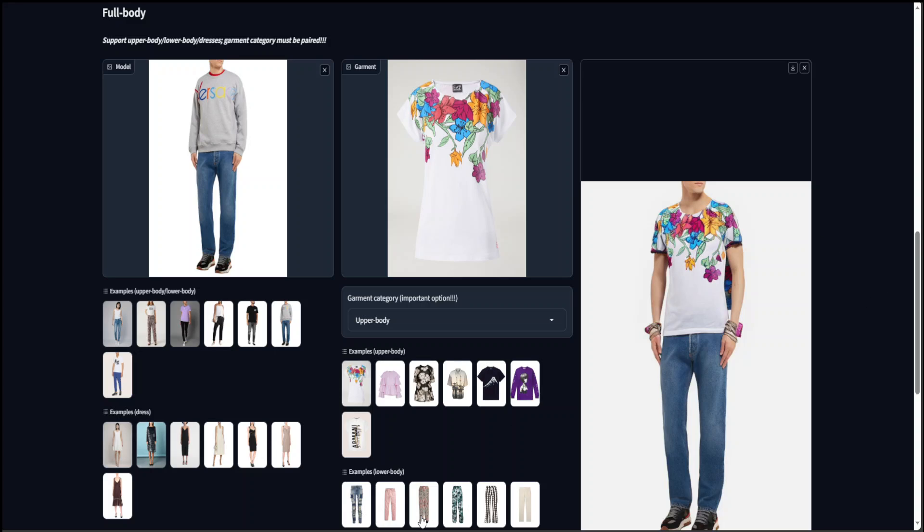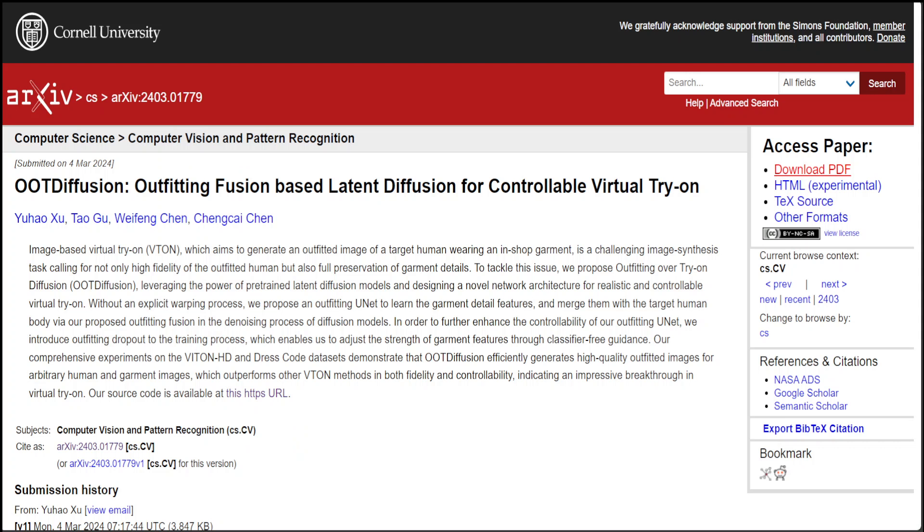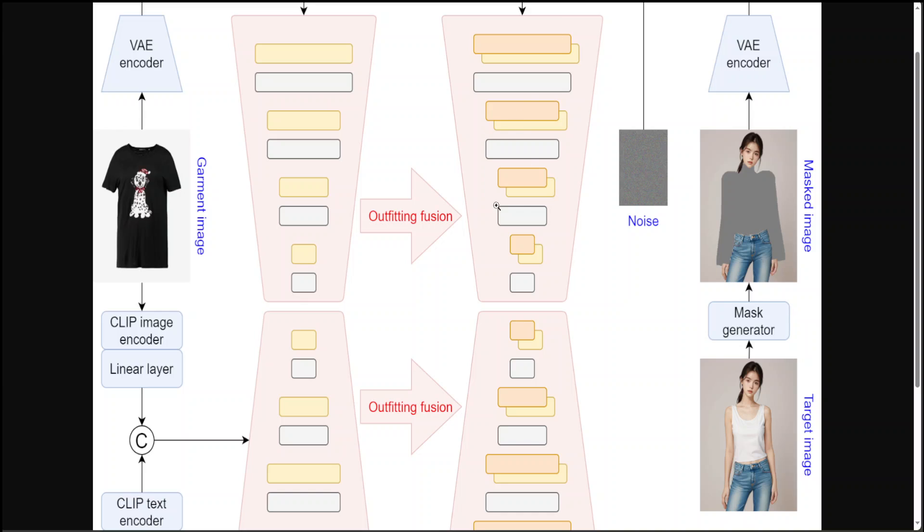And you can, of course, change the trousers and all that stuff in the lower body too, but I haven't changed it. Now they also have released a paper which describes in great detail how this thing works. This is architectural diagram of what exactly is happening behind the scene.